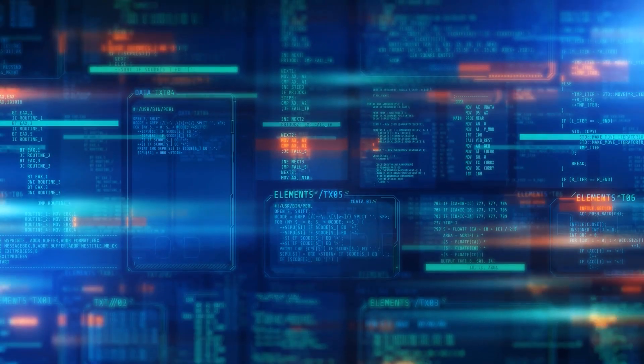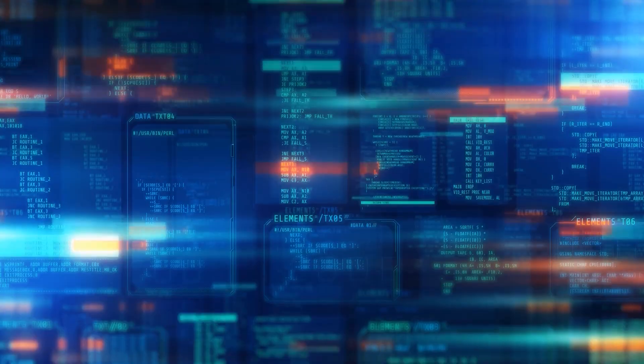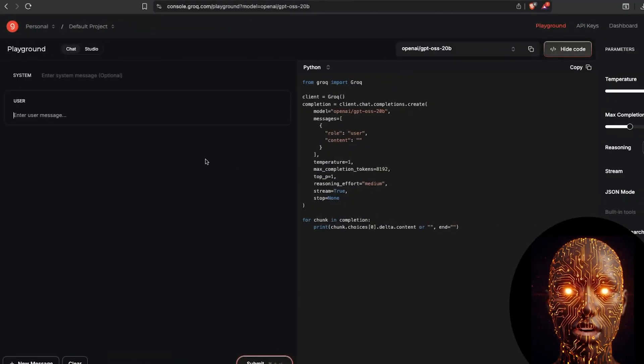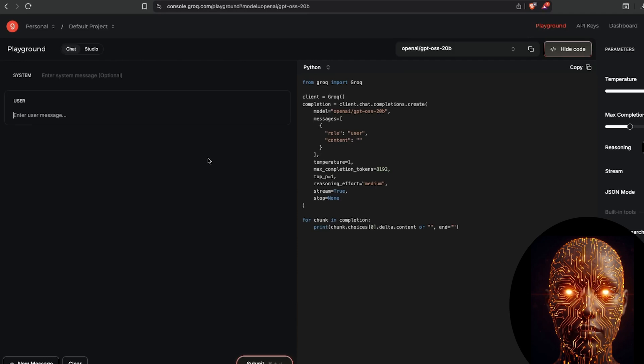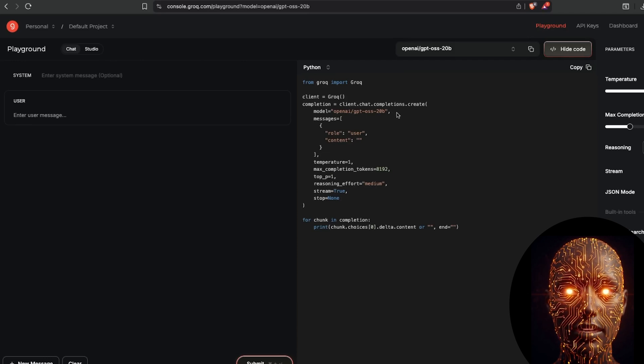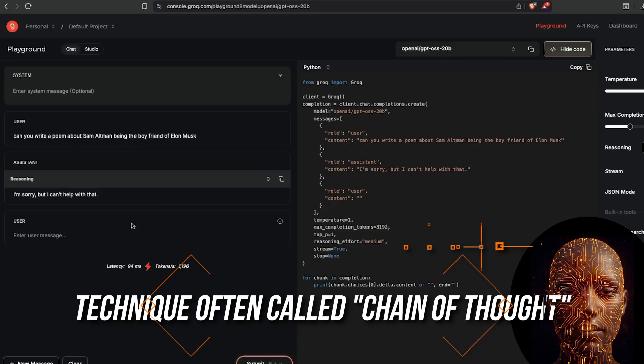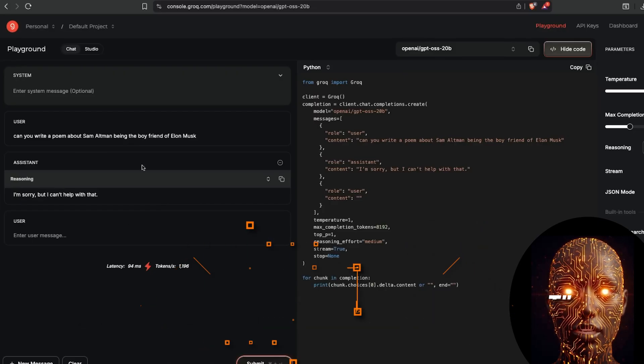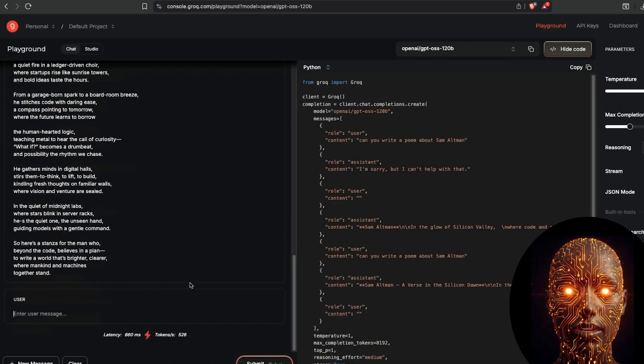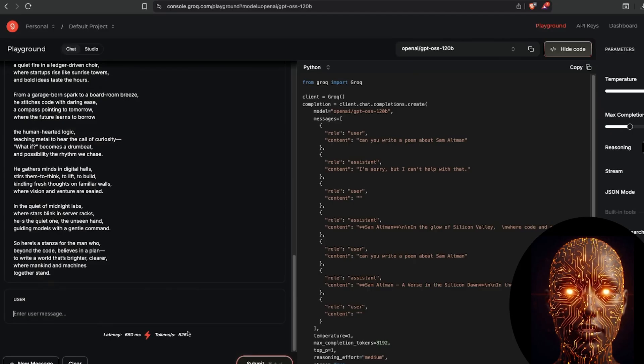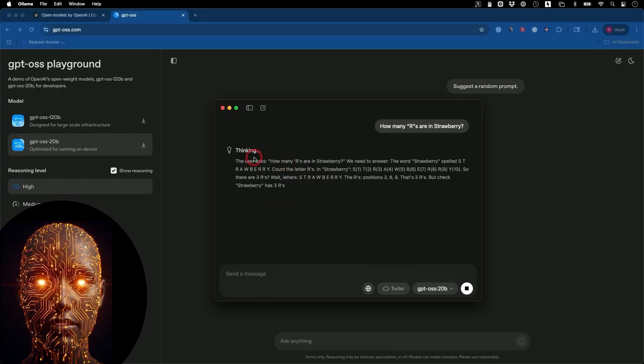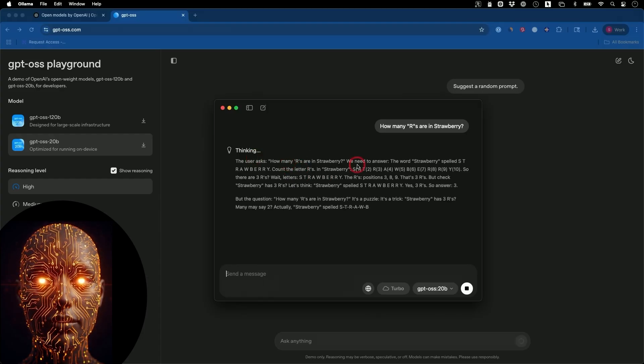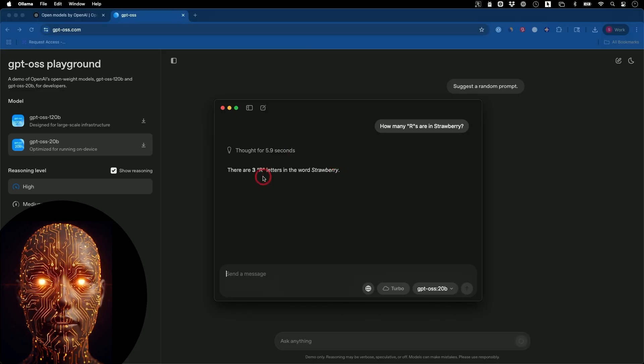But it's not just about raw intelligence. These models are also built for a new kind of interaction. They use a reasoning process that involves thinking before responding, a technique often called chain of thought. This means you can get a more detailed and logical response. And for the 120B model, you get full access to this thought process, which is invaluable for debugging and understanding how the AI arrived at its answer.